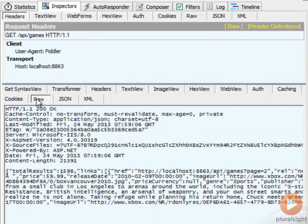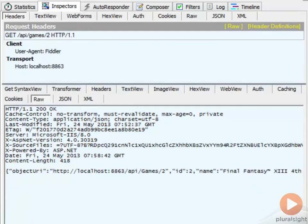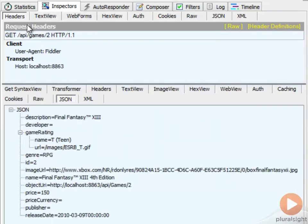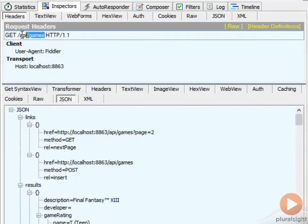In both cases, we did a GET. The only difference was whether we were going after an individual game — like games 2 — or whether we were going after the entire collection.